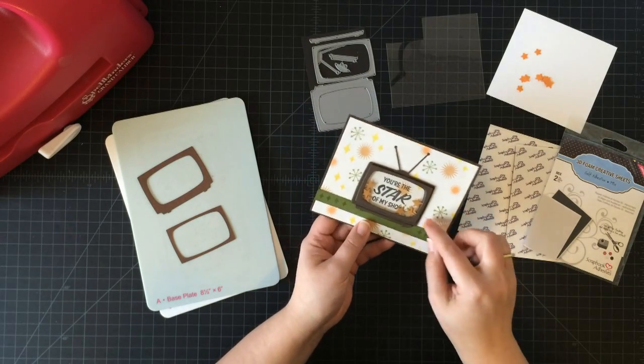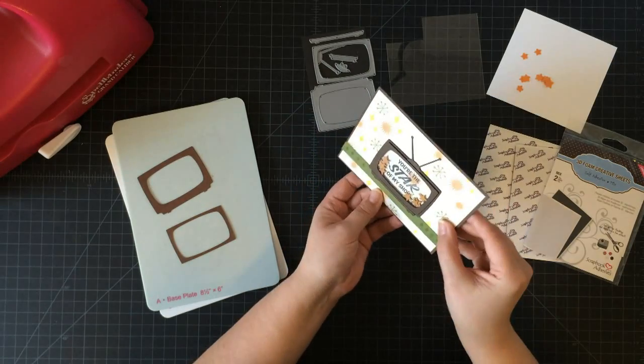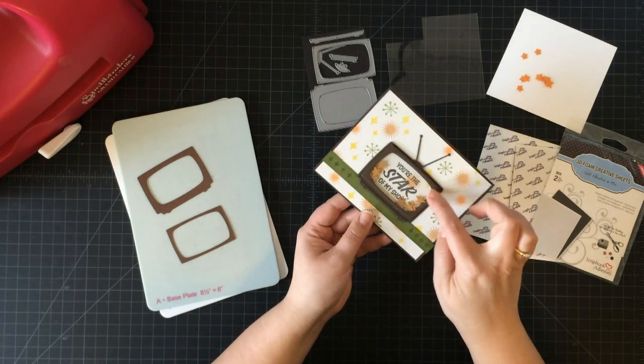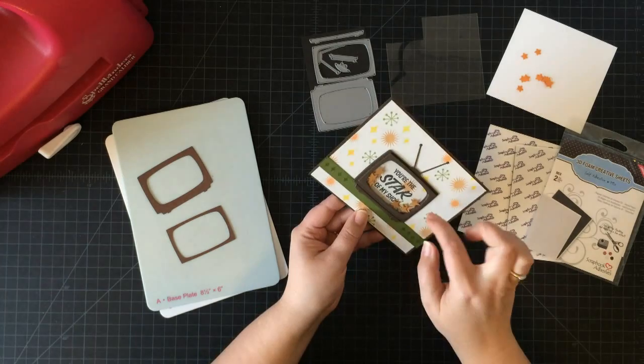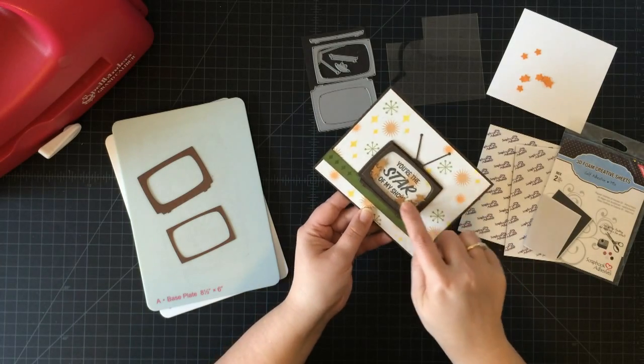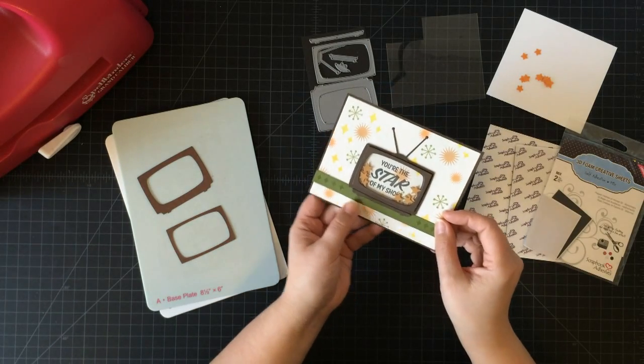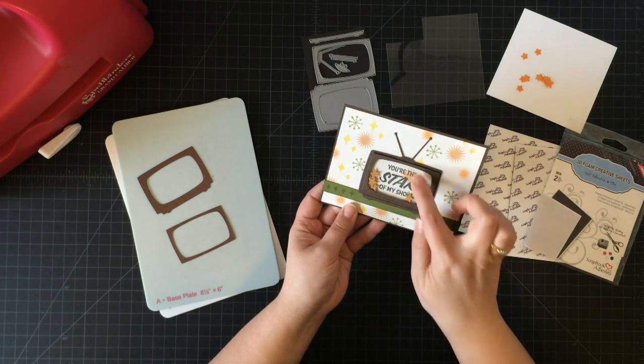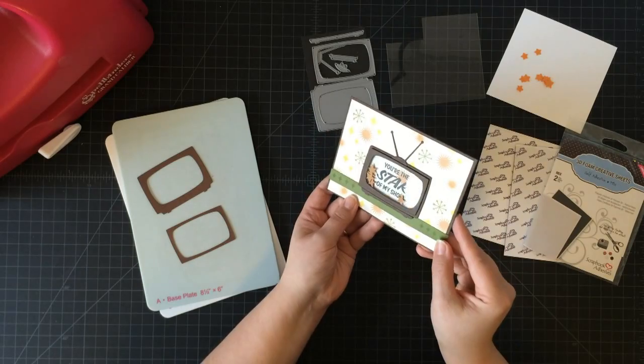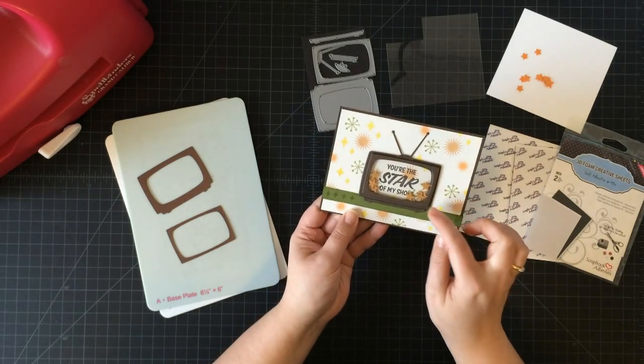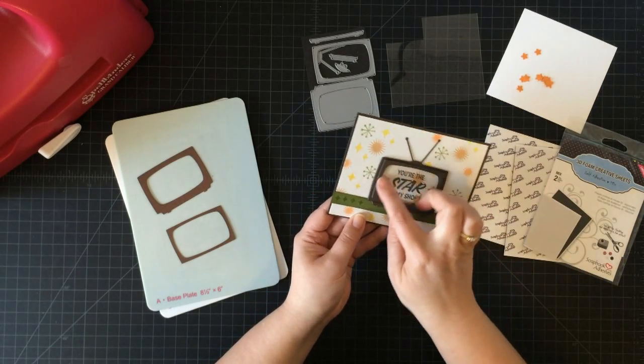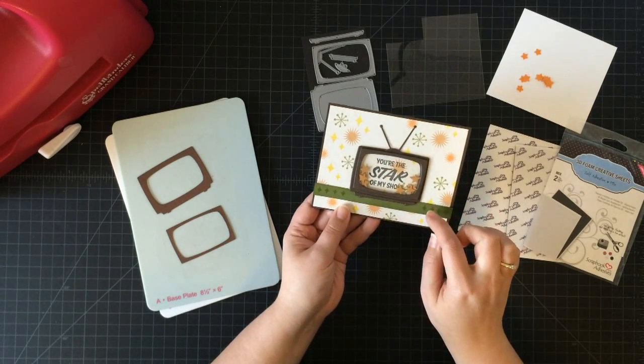I've got this TV and I want to turn it into a shaker. I want to put some stars inside my TV screen to go with the sentiment.